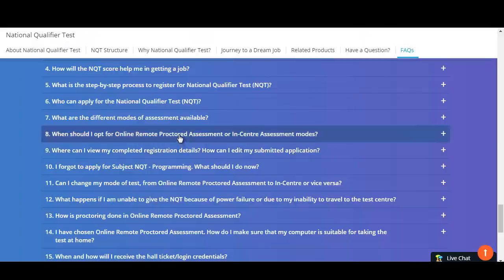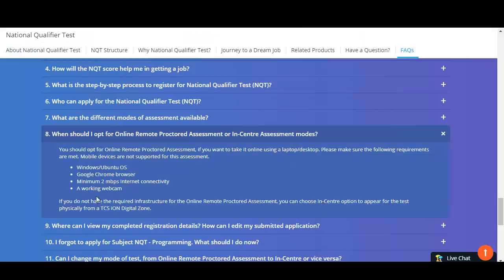This exam can be given either from home or at an assessment center. If you are opting for online remote proctored assessment — giving the exam from home on your laptop or desktop — you need to make sure you have the required hardware configuration. If you don't have the required infrastructure, you can opt for the in-center option while registering.